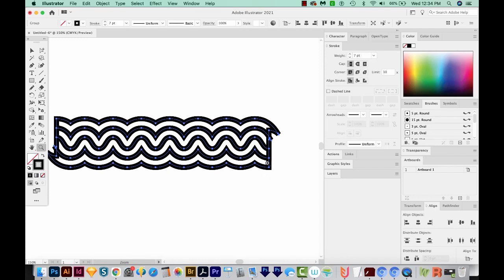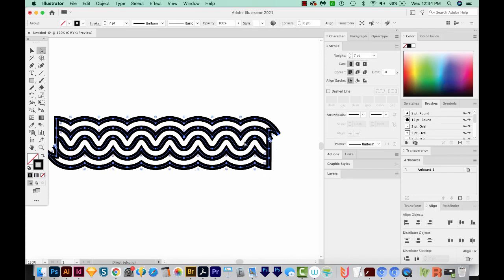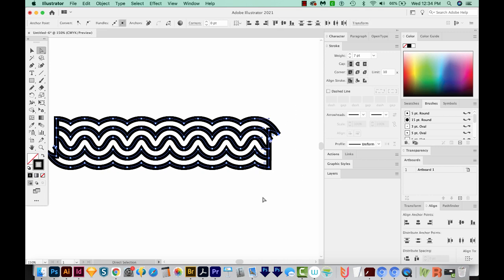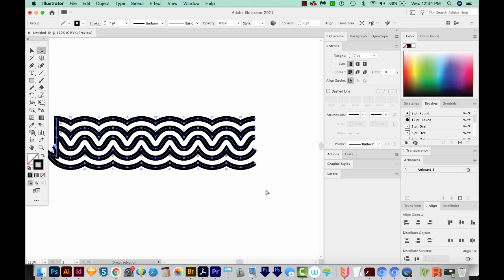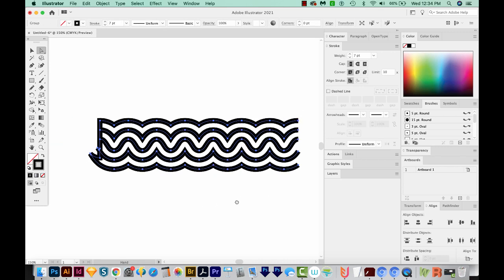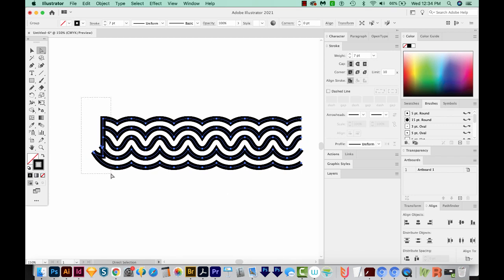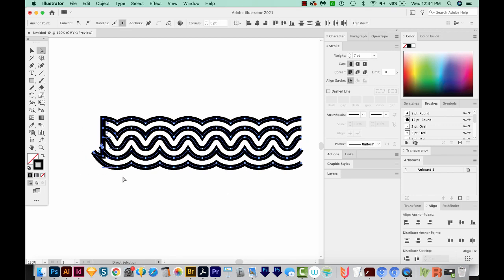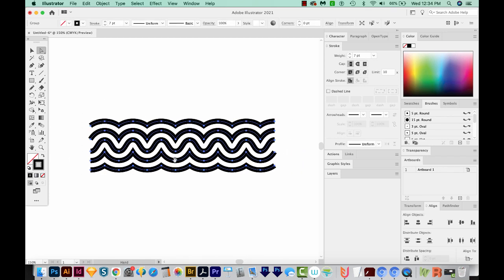Now to get rid of these, I'm just going to hit A, which will bring me to my Direct Selection tool right up here. And I'll draw a box around them and just delete them. Same thing over here. I'll just delete these by drawing a box around them and deleting them.